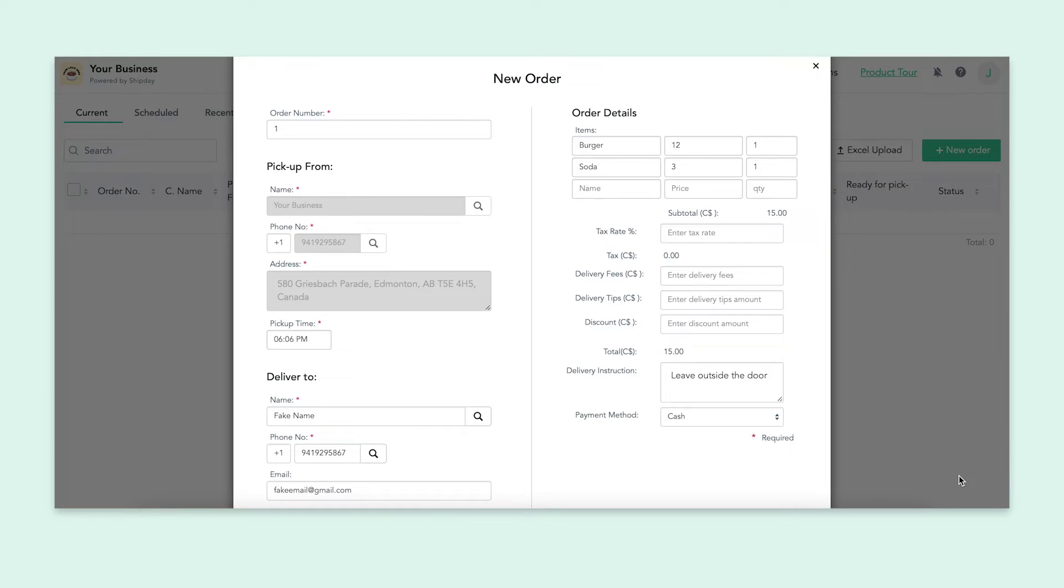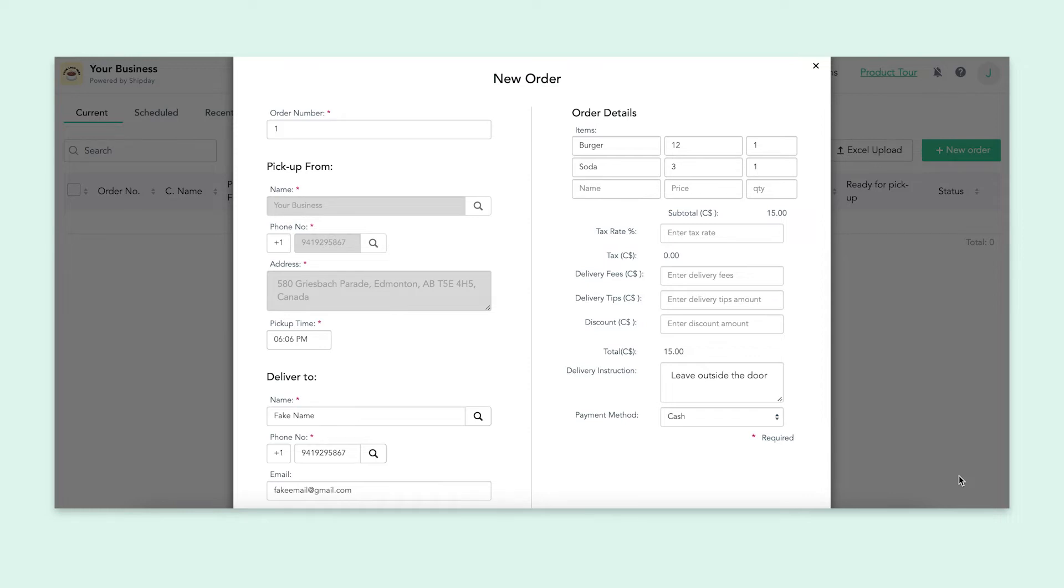If you have any tax, delivery fee or tips you need to add, you'll put them in here. And then you'll fill out a delivery instruction if you have any. This would be something like leaving the package outside the door or anything else the customer has specified. Finally, you'll put the payment method, card or cash. It's pretty self-explanatory.